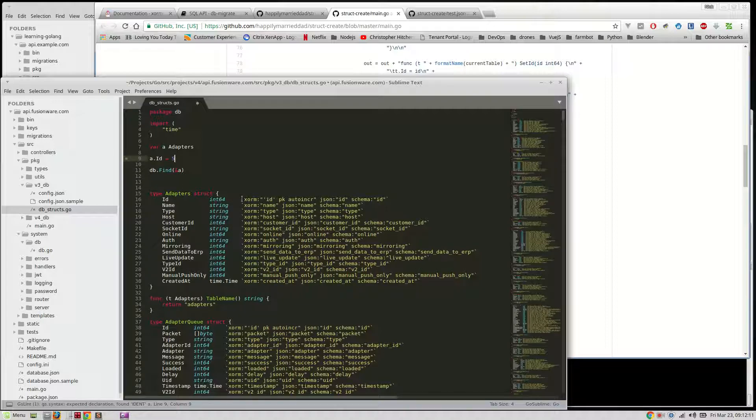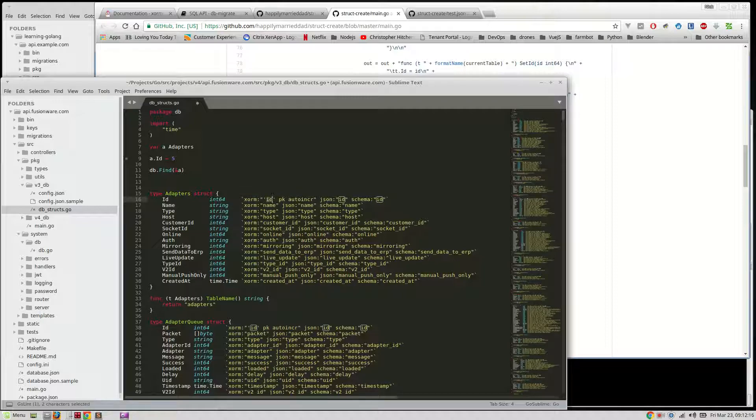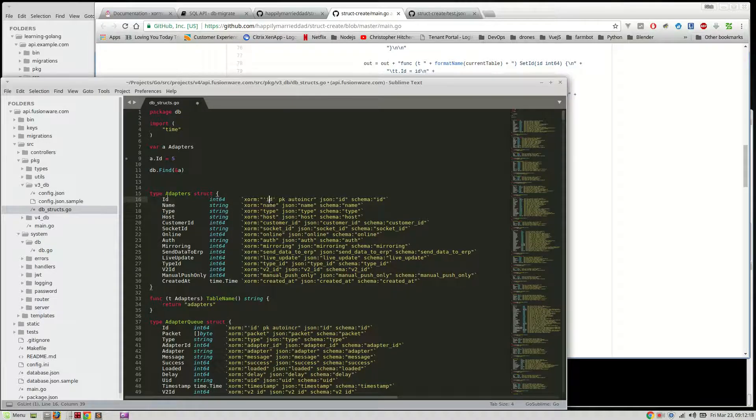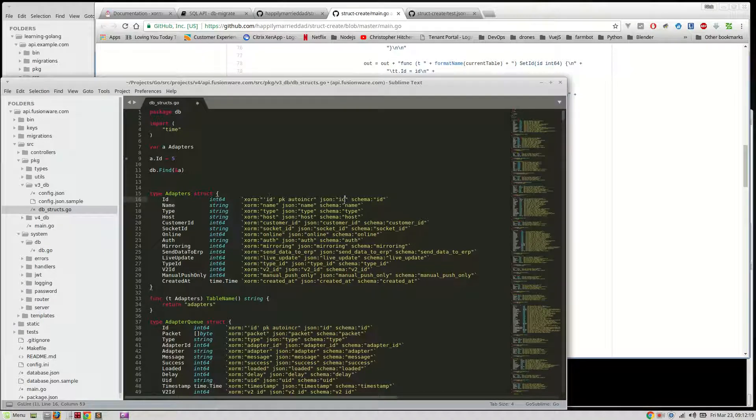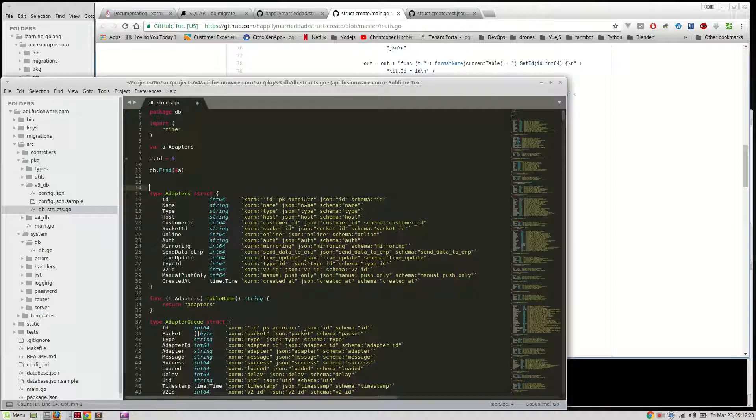And, you can put all sorts of cool little stuff in here. Like, this is an alias for XORM. What, basically, what it's looking for in the db, so the id, right? And, then, in JSON id, and then schema id. This is a, we'll talk about schema a little bit later. But, anyway.